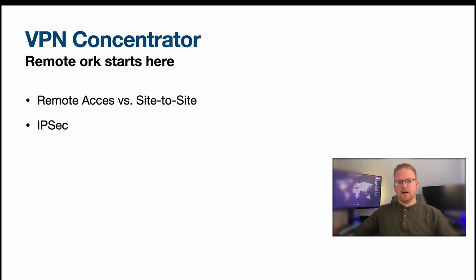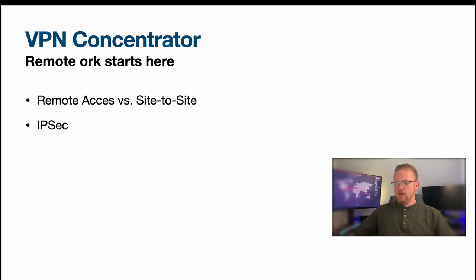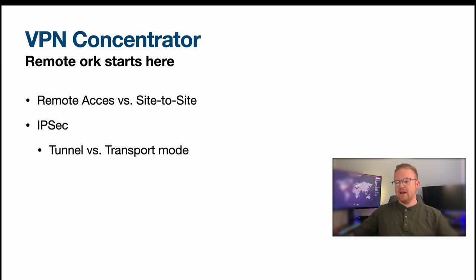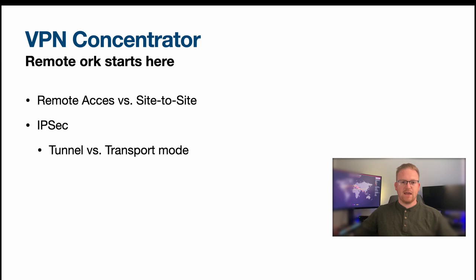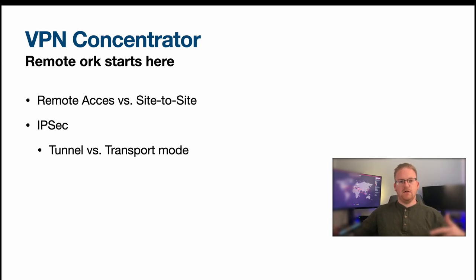And of course VPN concentrators use IPSec. That's a newish and more secure form of security for packets in transit. One of the things to know is tunnel versus transport mode. And really that is to say that these are two different ways that the IPSec encrypts packets.